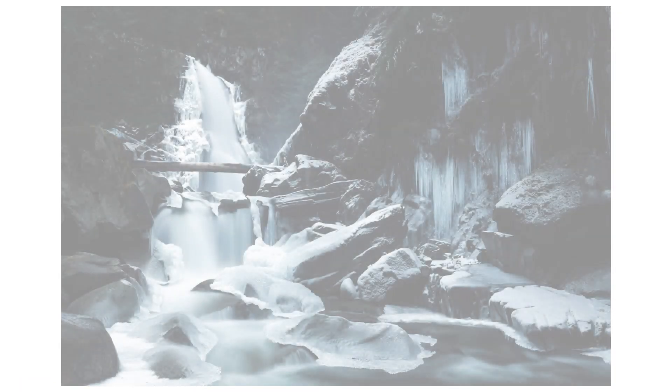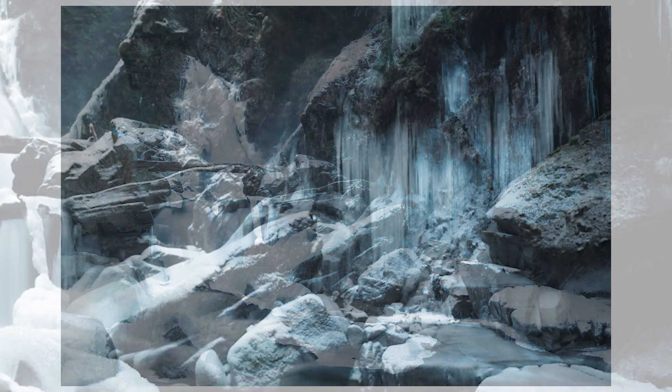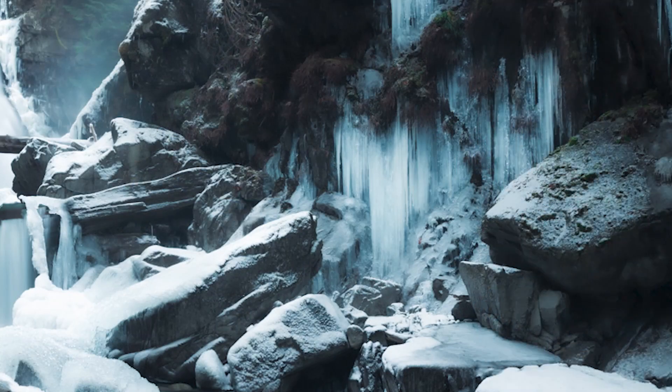If you want to make your photos look soft and dreamy in Lightroom, then I have four sliders that you're going to want to know about. Let's get into it.